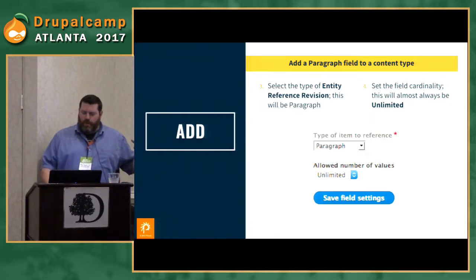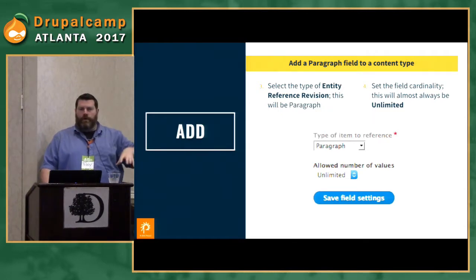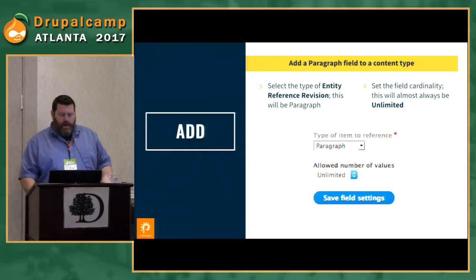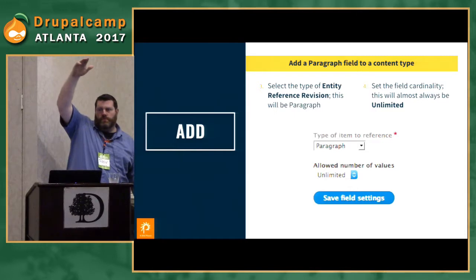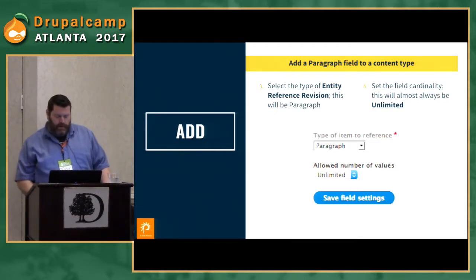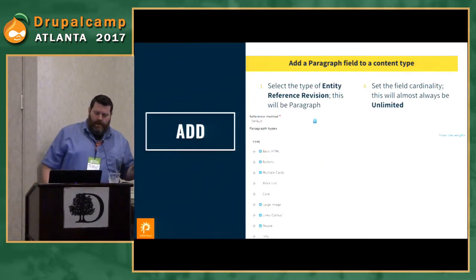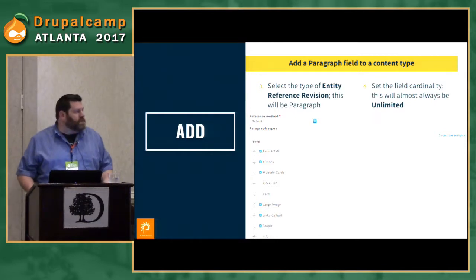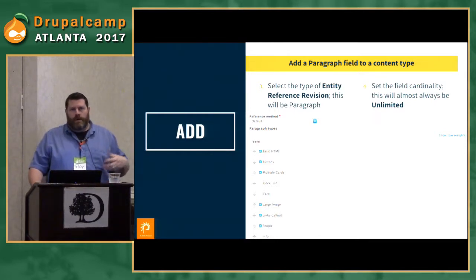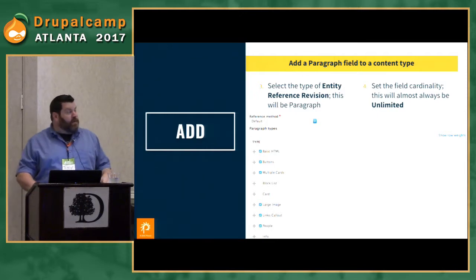You probably won't be able to select any other type of reference value when you're going through the dropdown — it's just going to be paragraph. There are maybe a few other modules that take advantage of revisionable fields, but paragraphs is the main one. Also, as I said before, you're going to want to choose unlimited cardinality almost all of the time — it's going to let you click 'add another paragraph' whenever you're creating your page content. You can of course limit it to a fixed number; you might not want editors creating 30 slideshows. Finally, you select the paragraph types that should be allowed for this field, just like you would do for any type of reference field widget.